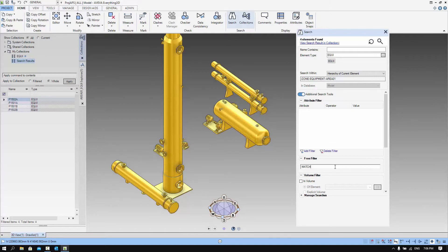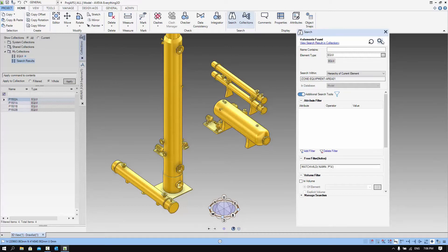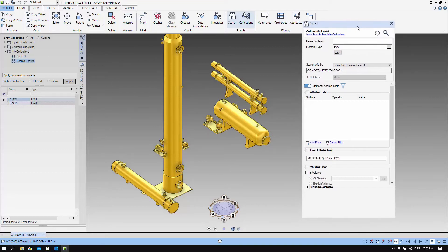The free-form filter is still available. You can use PML like Matchwa to actually get a filter for names that start with P and also have A in them. Once we finish the filter, we click on the magnifying glass and the output will be updated.